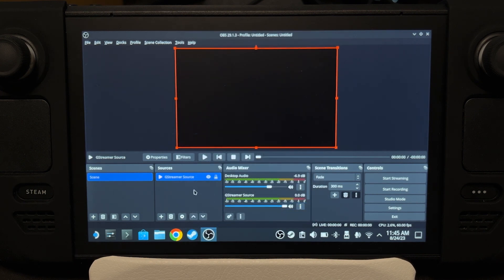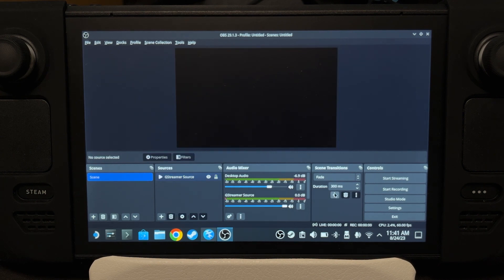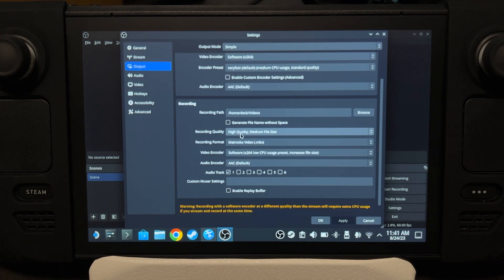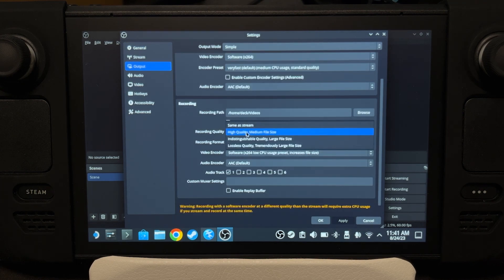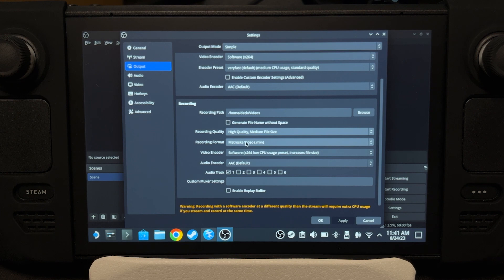Right-click on GStreamer, go to Transform, and then Fit to Screen. This will ensure that the game will always be fit to the screen regardless of the resolution we're recording into. Go to Settings, then Output. On the recording settings, I recommend high-quality, medium file size. For the format, I recommend MKV.